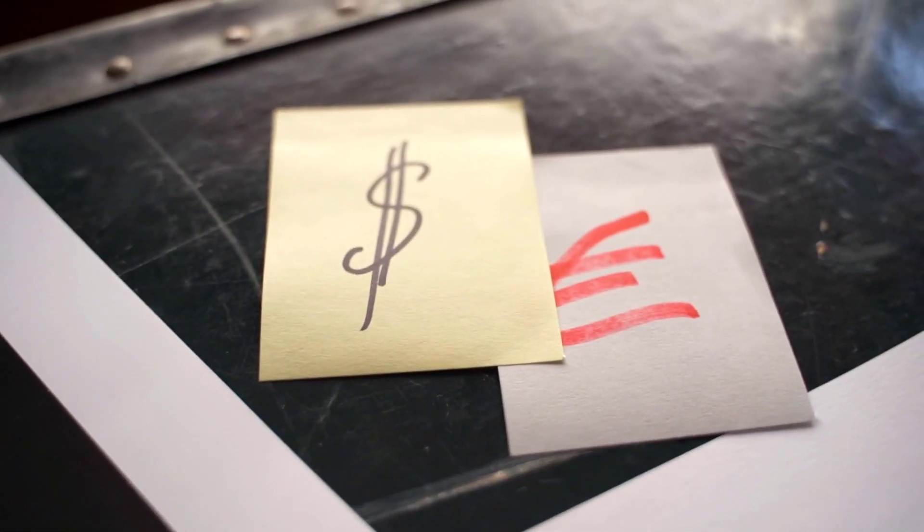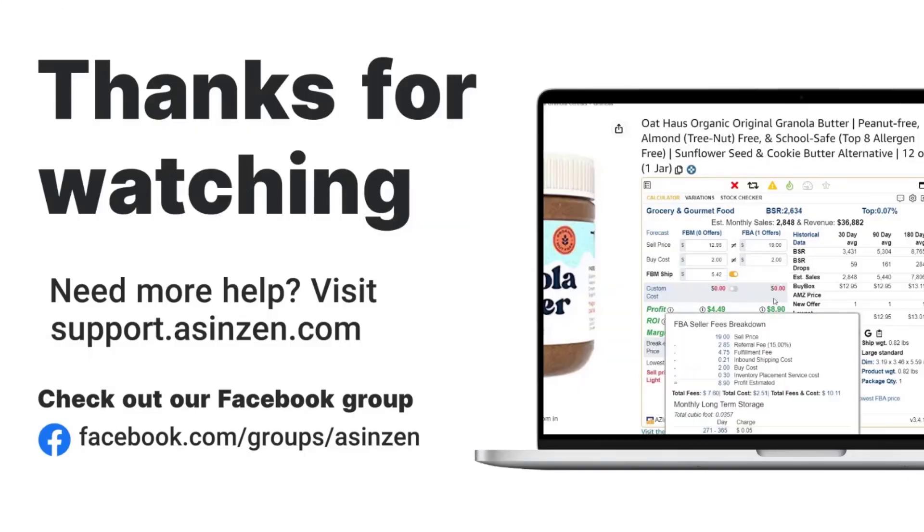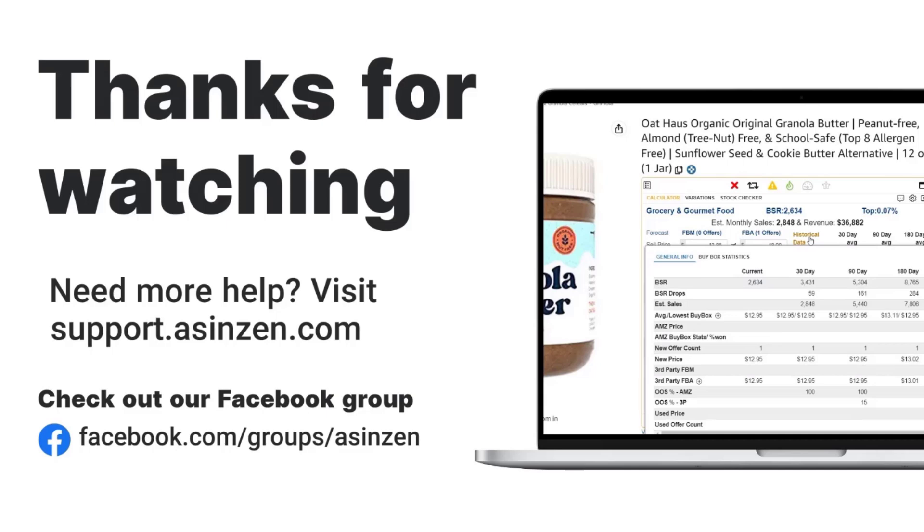Thanks for joining us. Don't forget to like and subscribe for more Amazon seller tips and tricks. We'll see you next time.